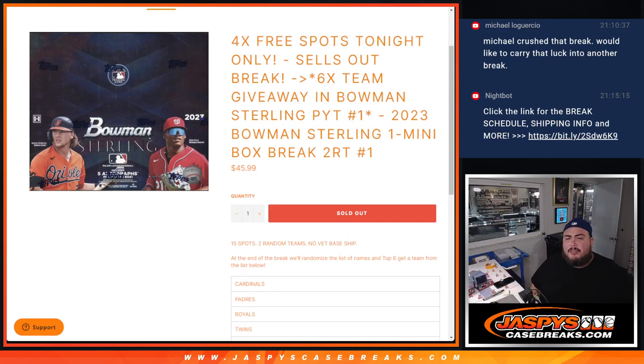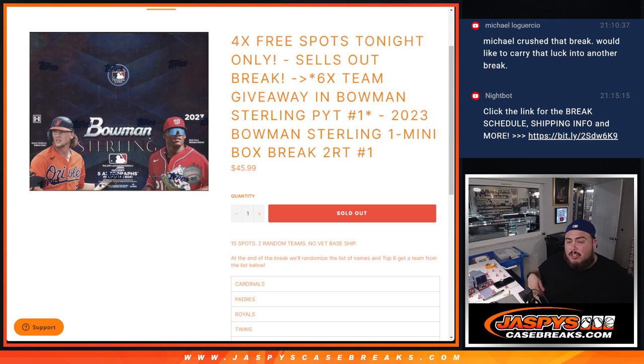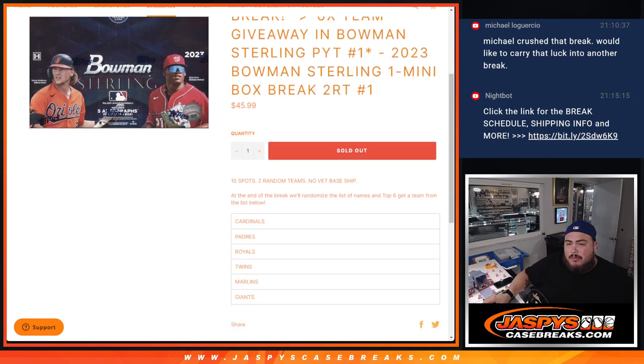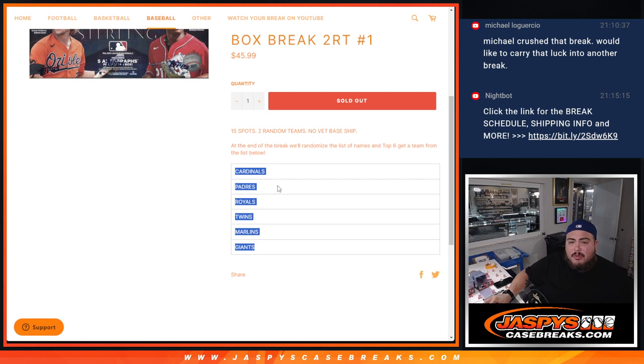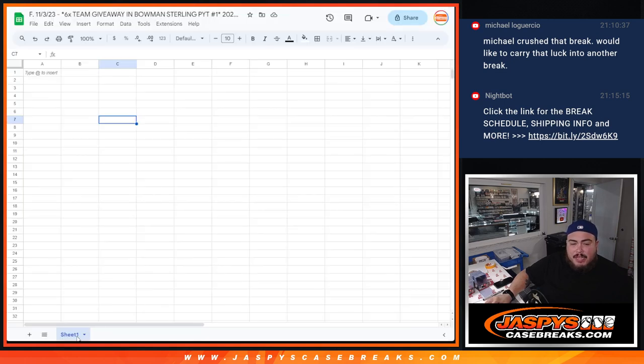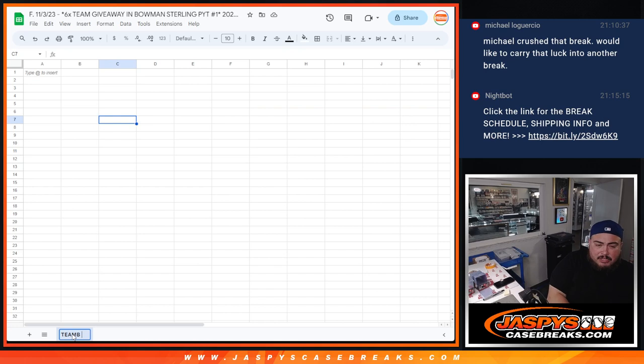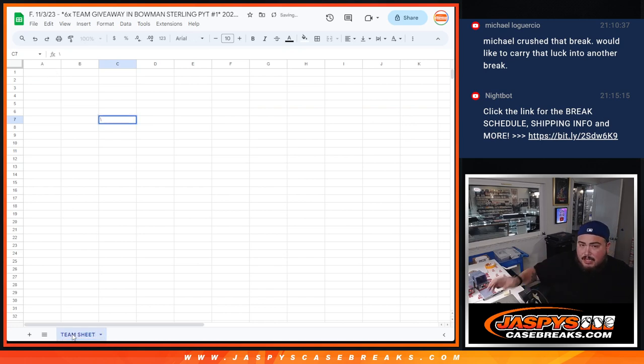What's up everybody, Jason here for Jazp's Casebreaks.com. This helps sell out the last six teams in Bowman Sterling pick-your-team number one with this 2023 Bowman Sterling mini box break. First, we're going to do the break, randomize the names and teams, and distribute the hits out of the one little mini box break.